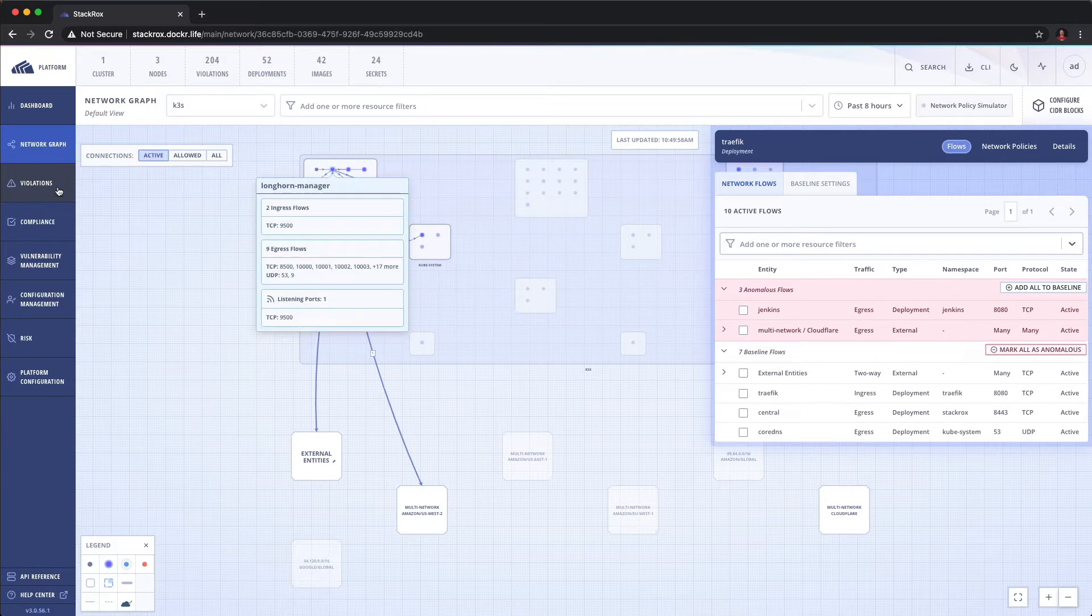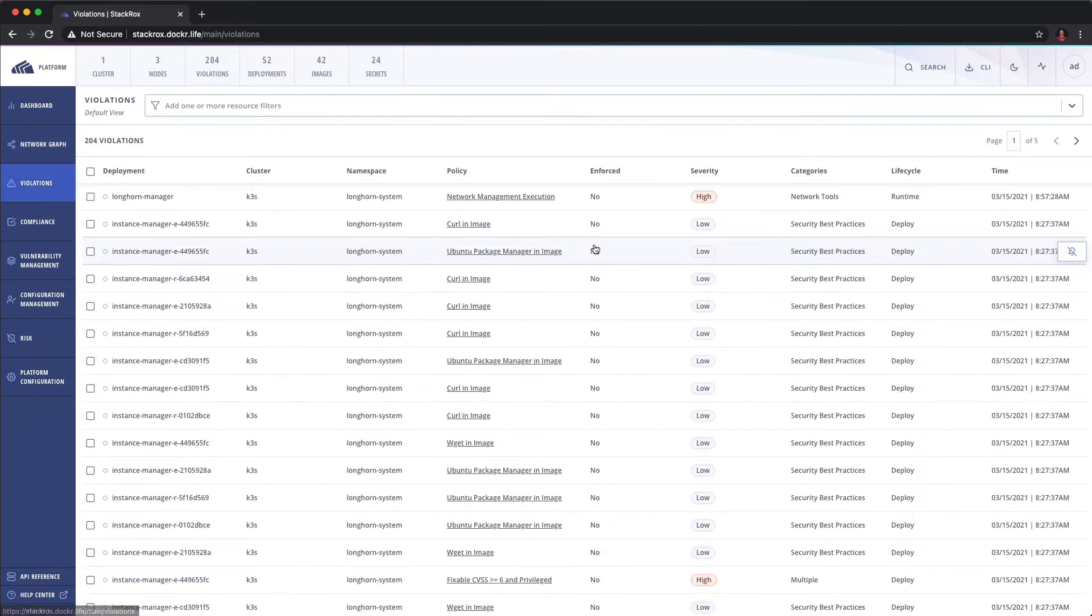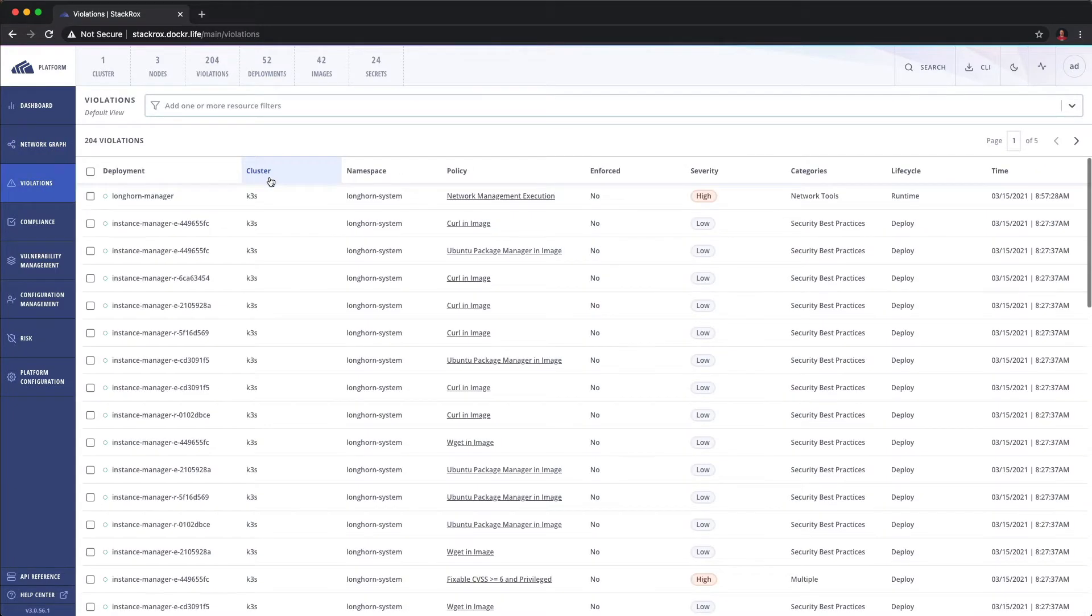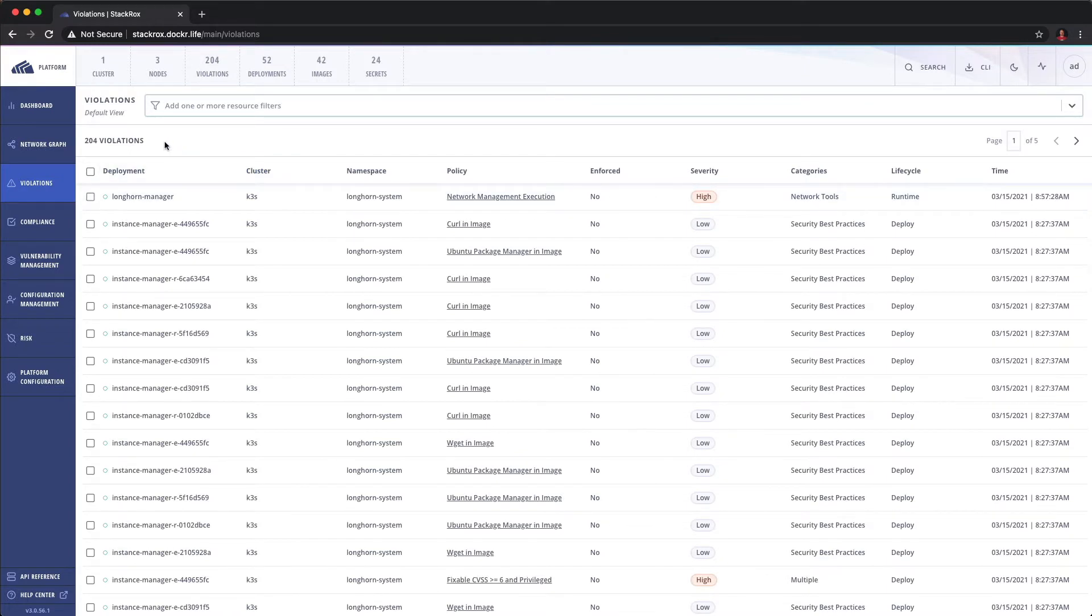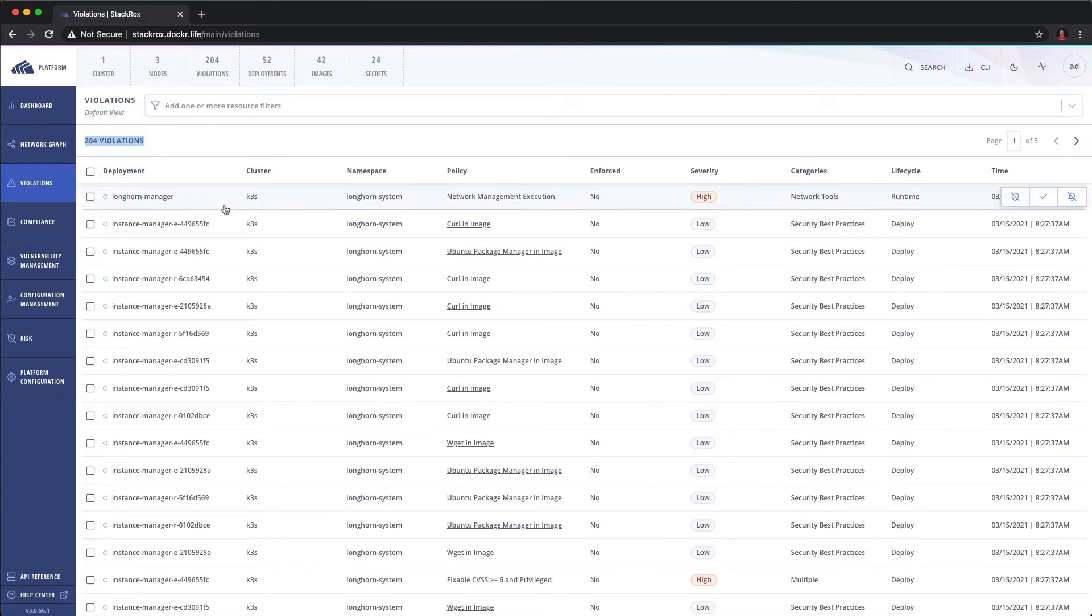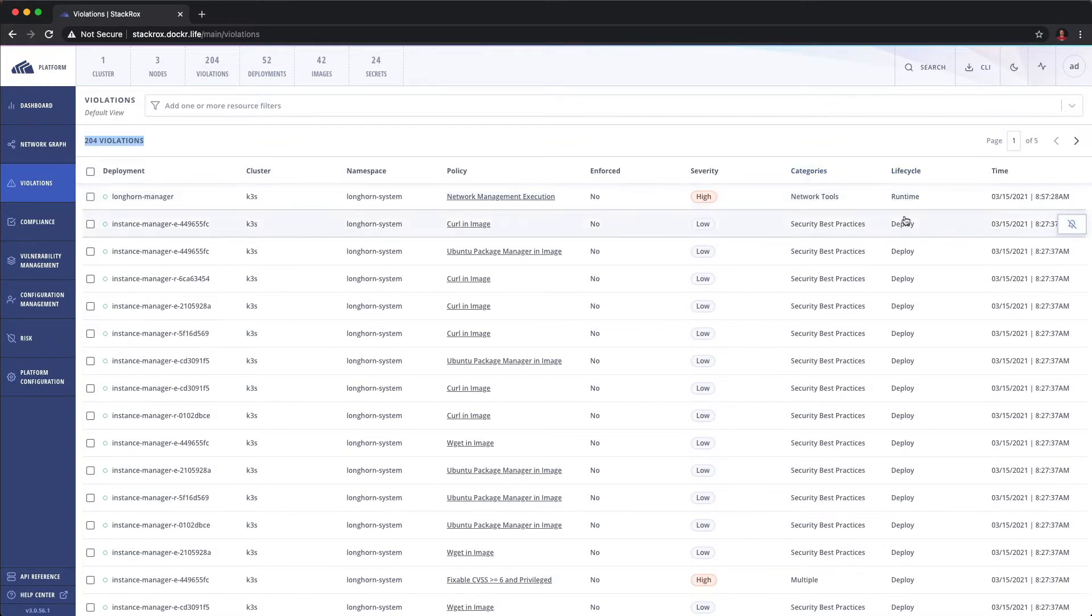Moving forward, let's take a look at violations. So violations are based on our policy engine. So the platform ships with 76 policies out of the box and these violations reflect those occurrences of those policies. And as you can see the policy name, severity, we have categories.